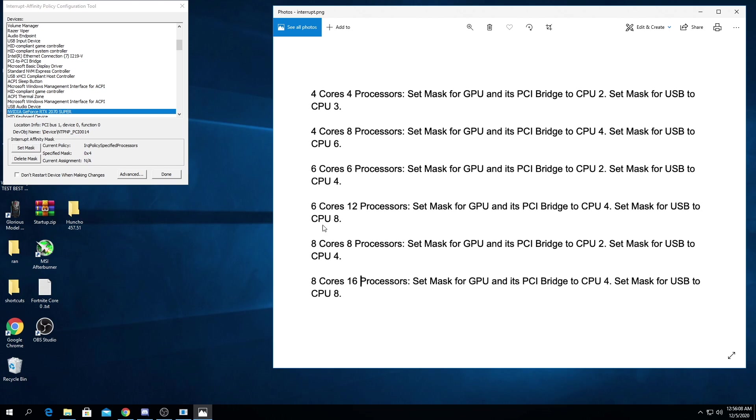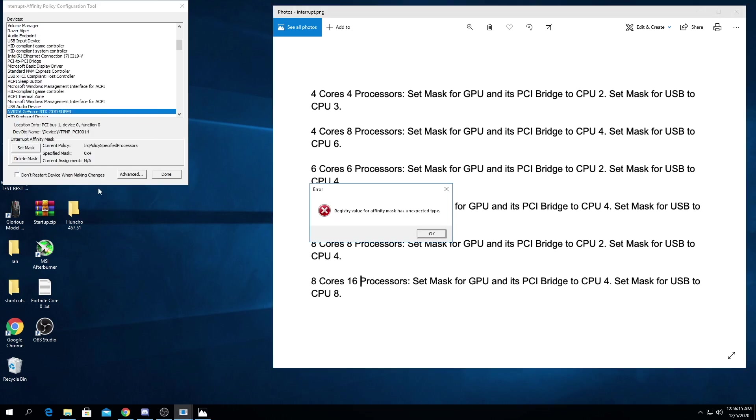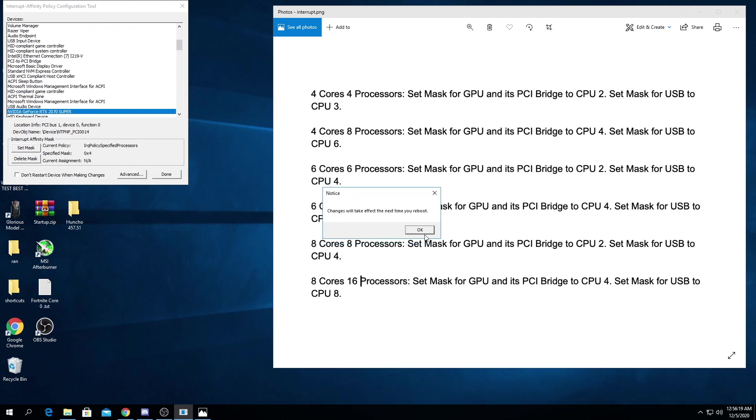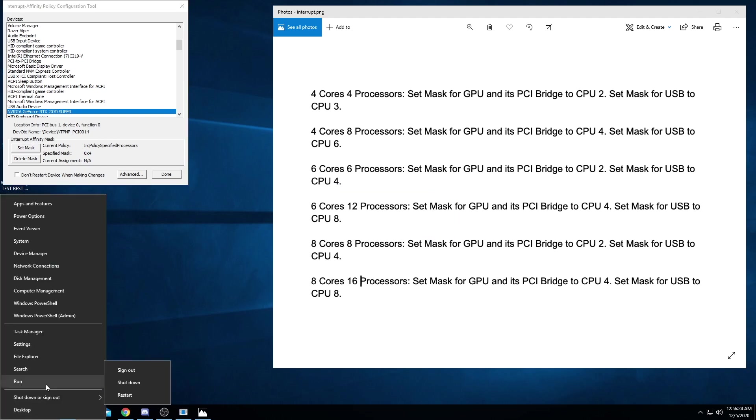So then you're going to press, I have eight cores, eight processors. GPU, we're going to set as CPU 2, set mask CPU 2, okay. Don't worry about the errors and do not restart your device.